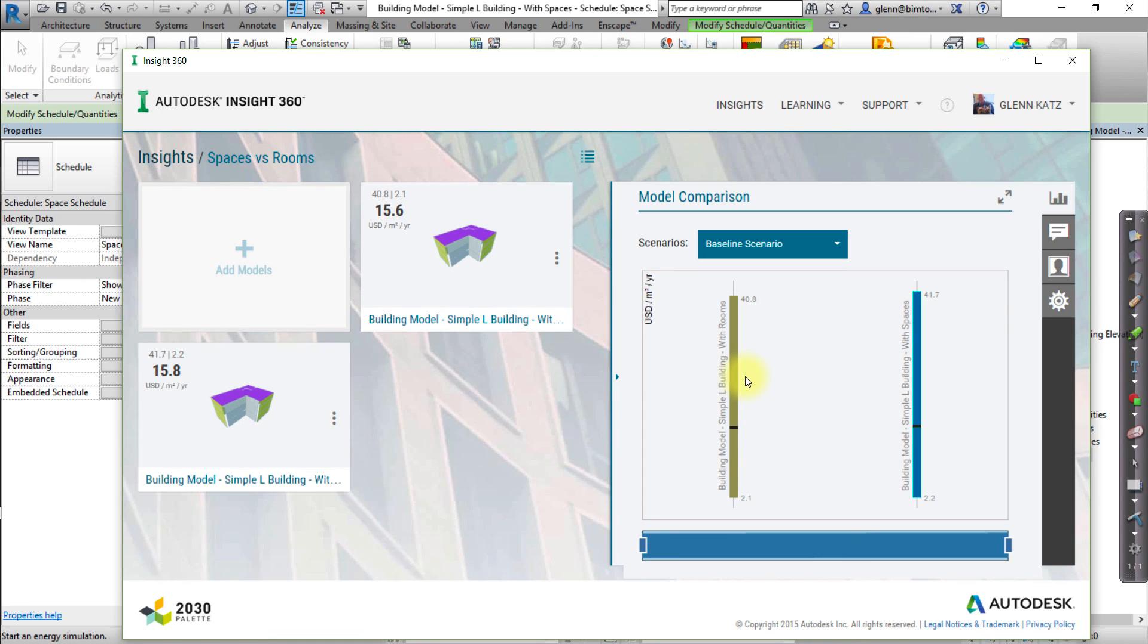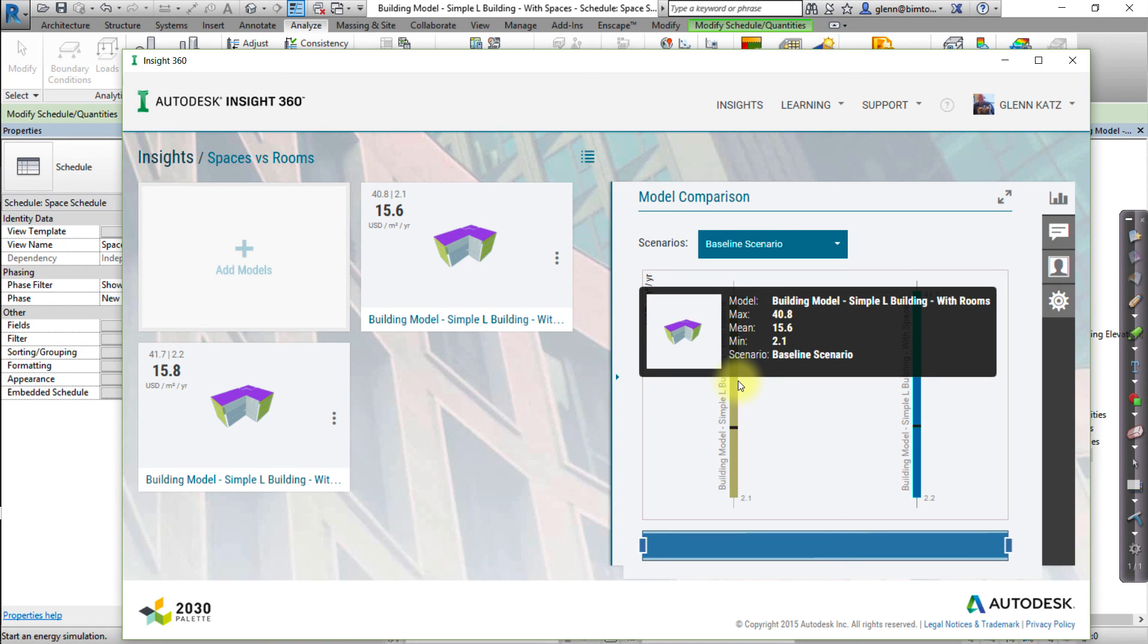When you create a new Insight, the preferences may default back to Metric and Annual Cost. Be sure to reset the preferences to match the way you are viewing and comparing the data.